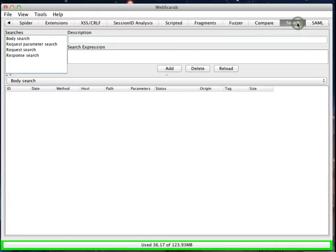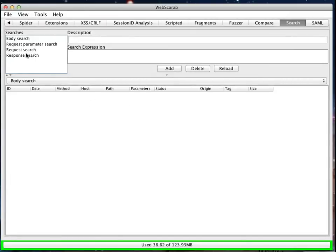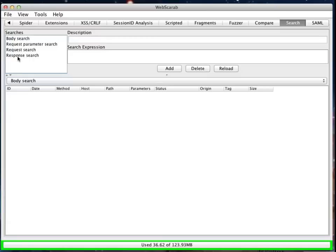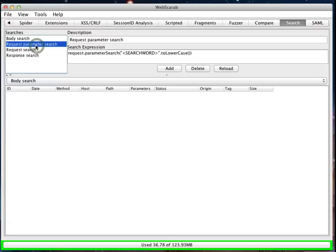Well, to do that, we'll go over to the search function. The search function over the years has evolved in the WebScarab tool. Originally, this same interface would be available, but there would be no sample or starter queries available. As you can see, we have some queries here that will allow you to easily find things within the body of a response, the request parameters, the request itself, or only in the response.